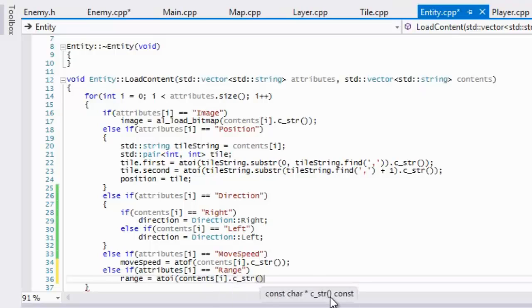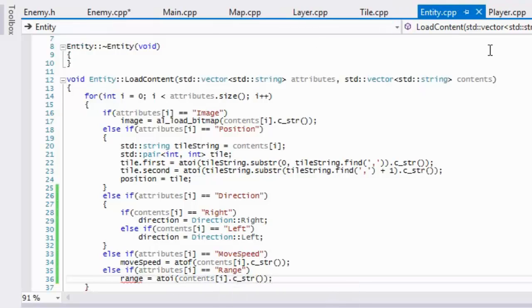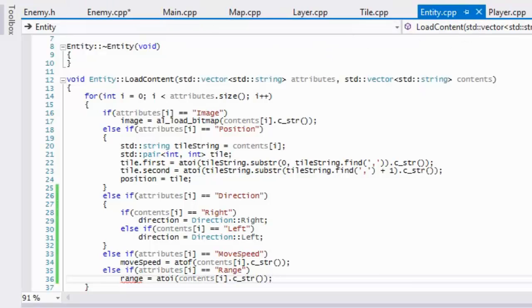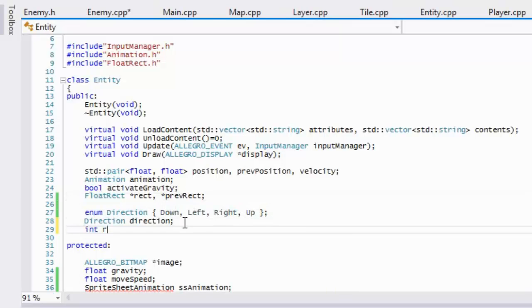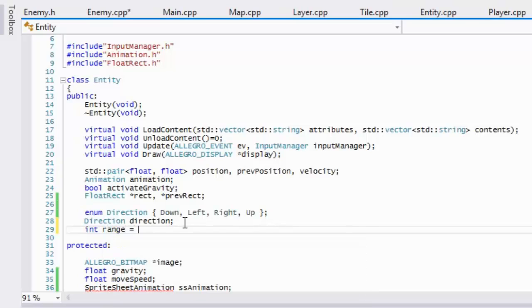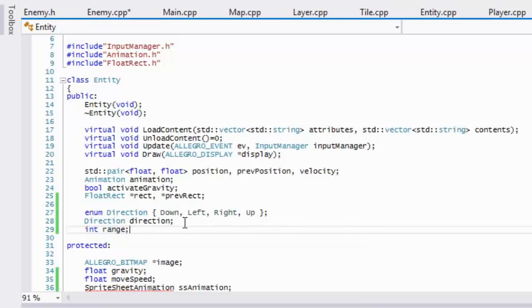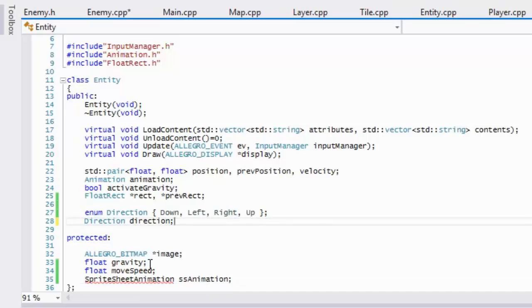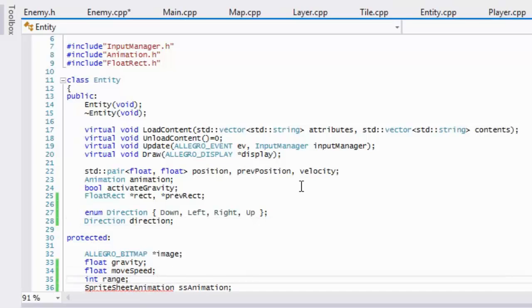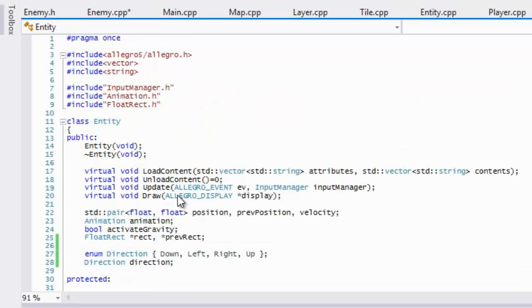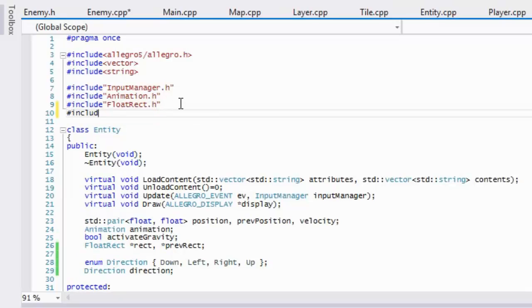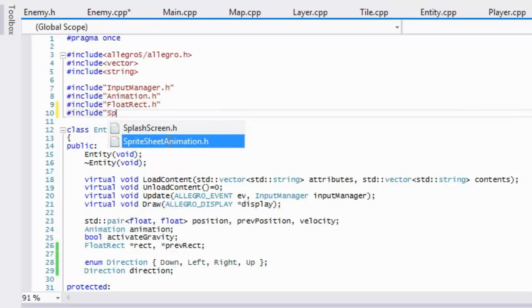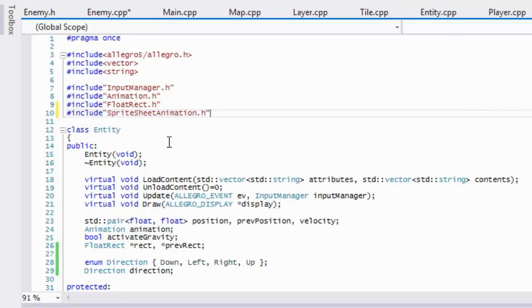And what the range is, is going to tell us how far an enemy should in fact move. So well, in the way I'm, with the way I'm going to be doing it, it's not actually going to dictate how far it's going to move but you can manipulate it how you want it to go and you'll see what I mean by that in just a second. So also in our entity.h we have to include spreadsheet animation.h.